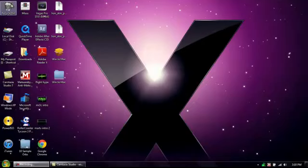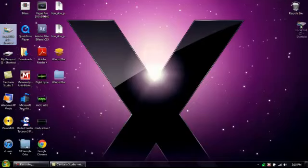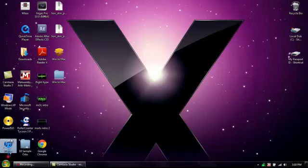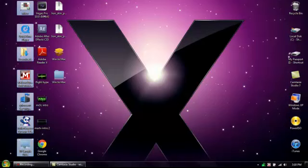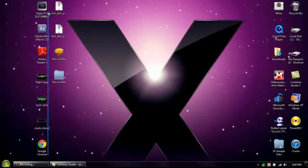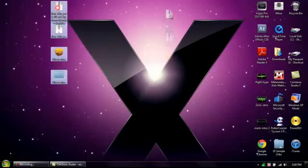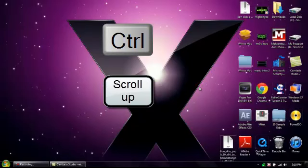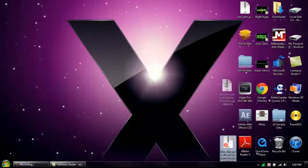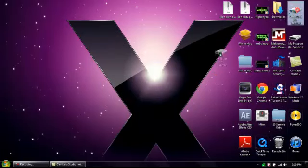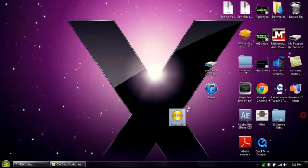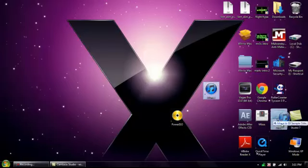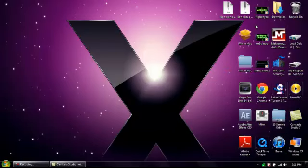Now rearrange your icons to look more like a Mac. A Mac has the recycle bin here and then the hard disk drives. Take all your programs that you want and move them over, because the Mac's programs are on the other side. Mac icons are also a little bigger, so hit control on your keyboard and scroll up so your icons get a little bigger. Rearrange everything so it looks more like a Mac.